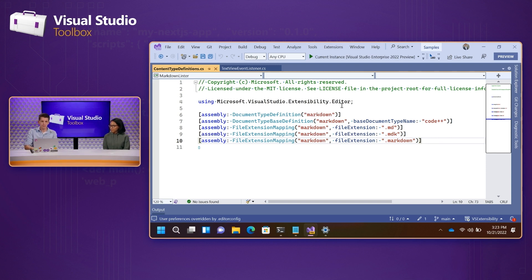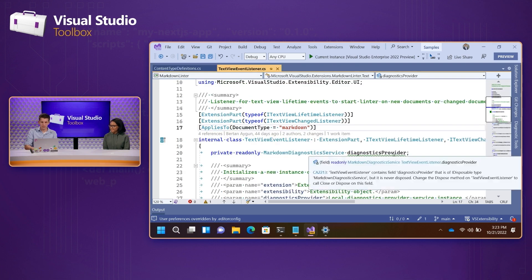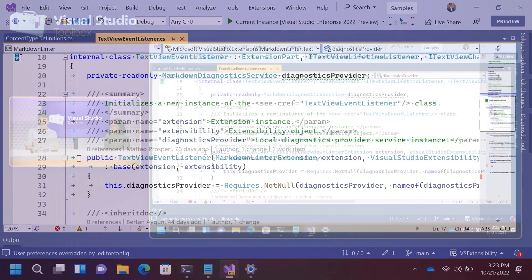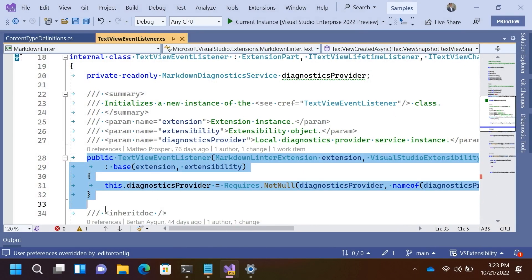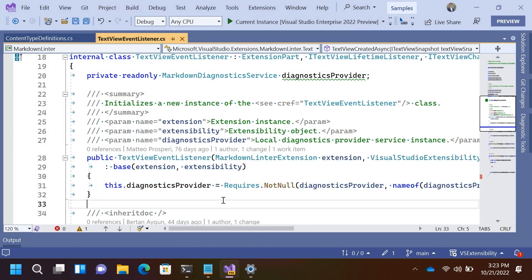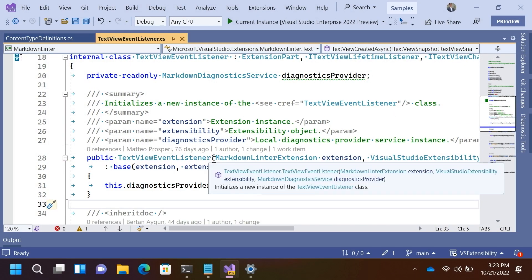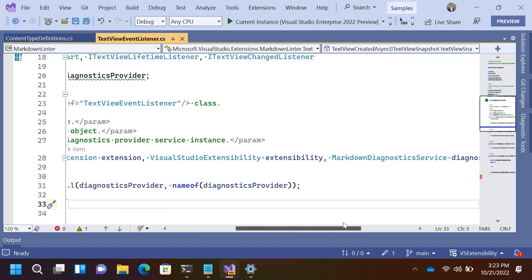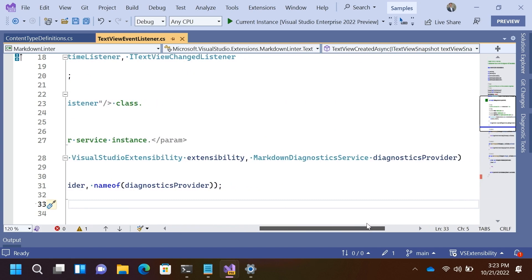Good stuff. All right. So, moving on from there. When the user opens the text view for the first time, this text view event listener is lazily created. So, notice in the constructor here, we have two or three different parameters.